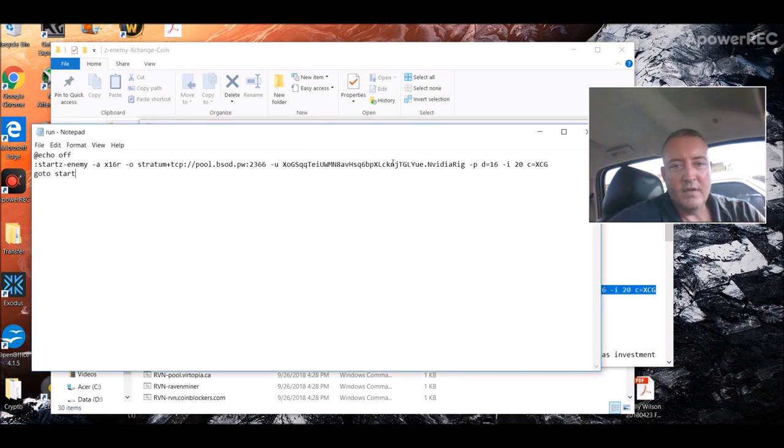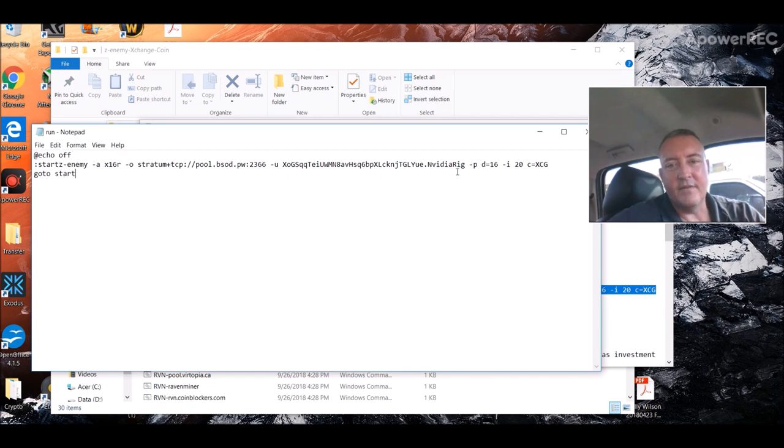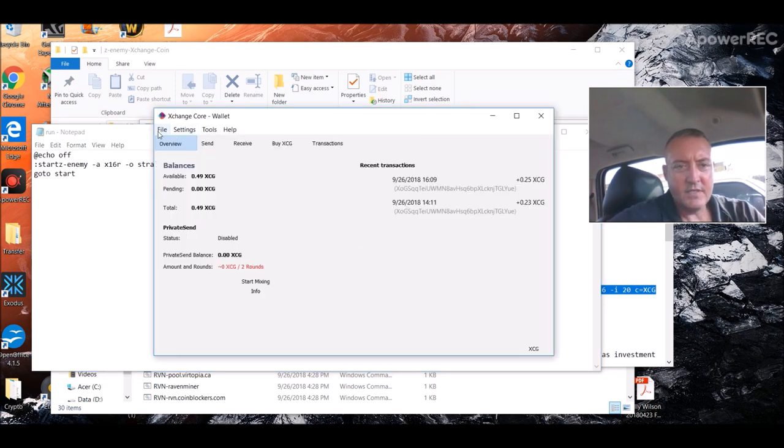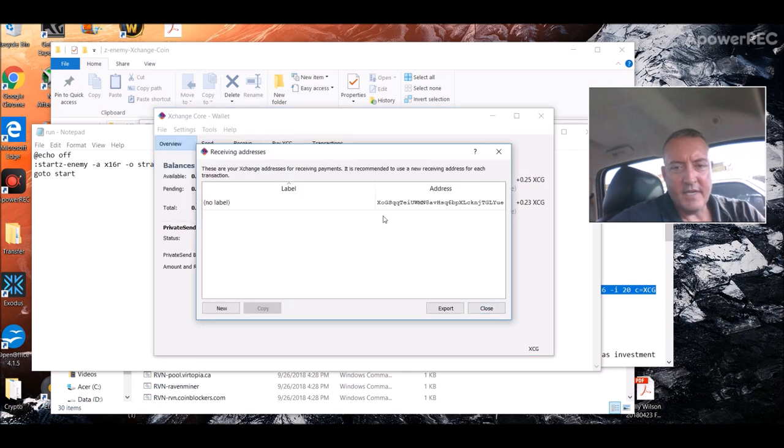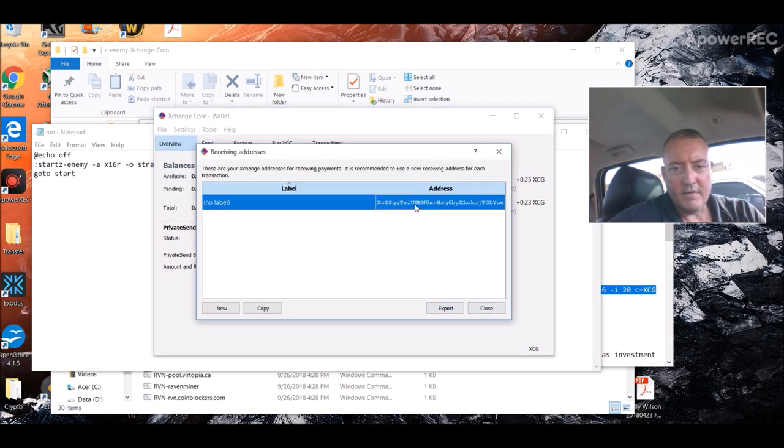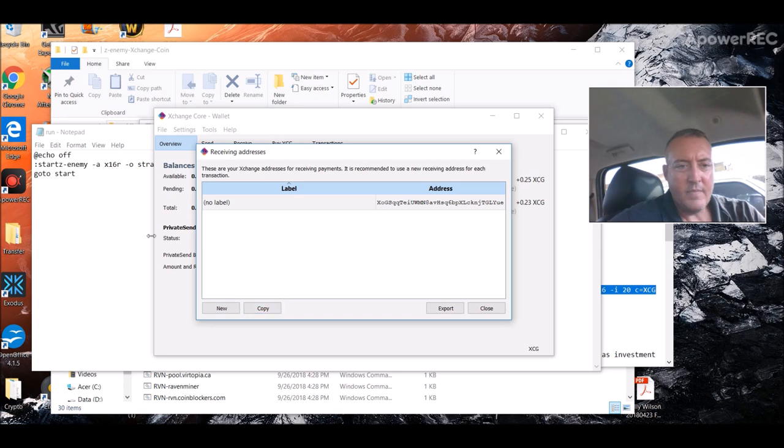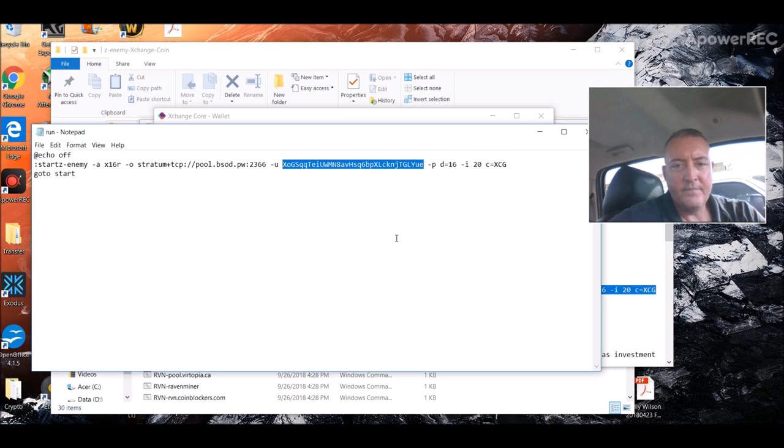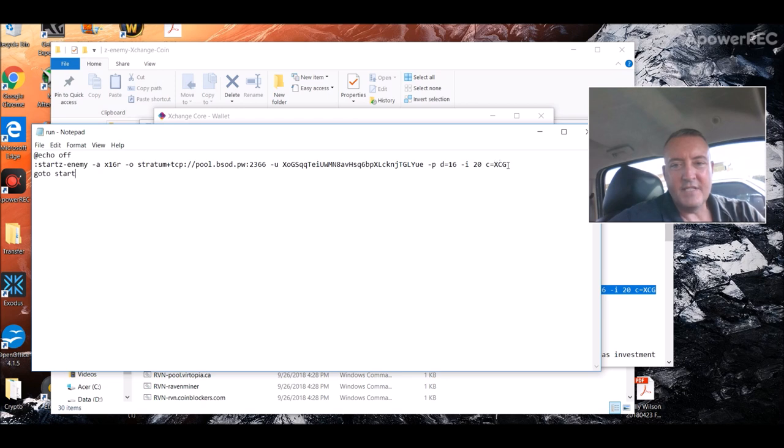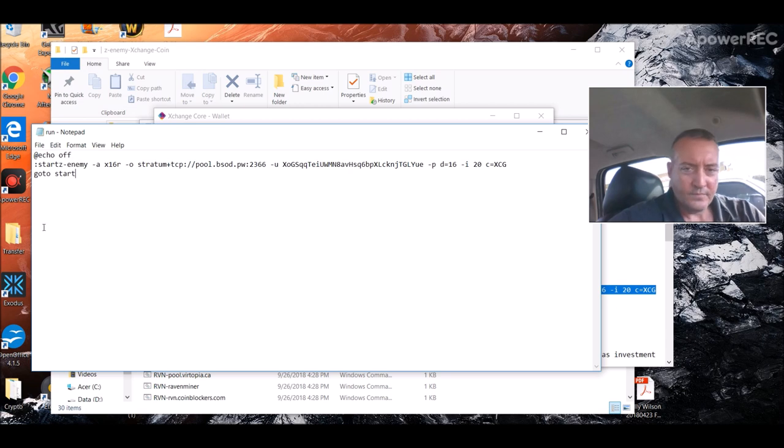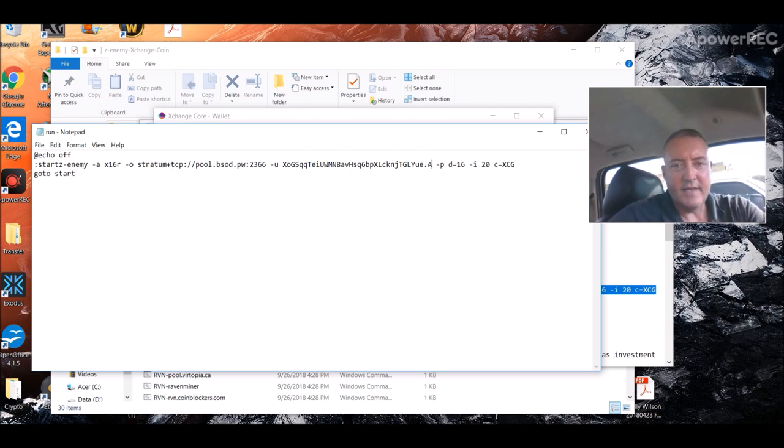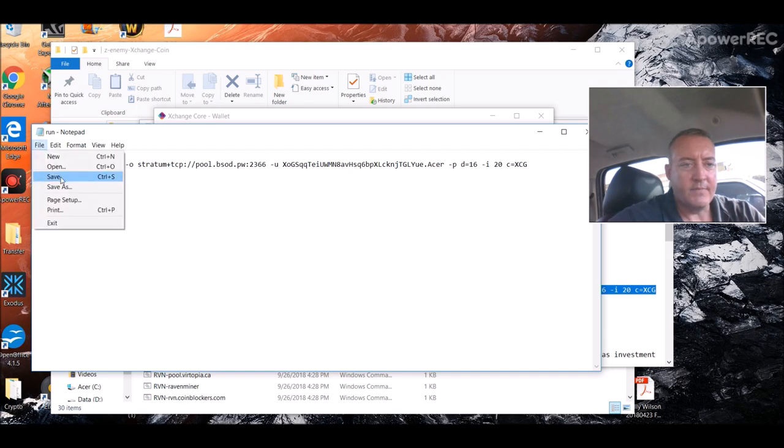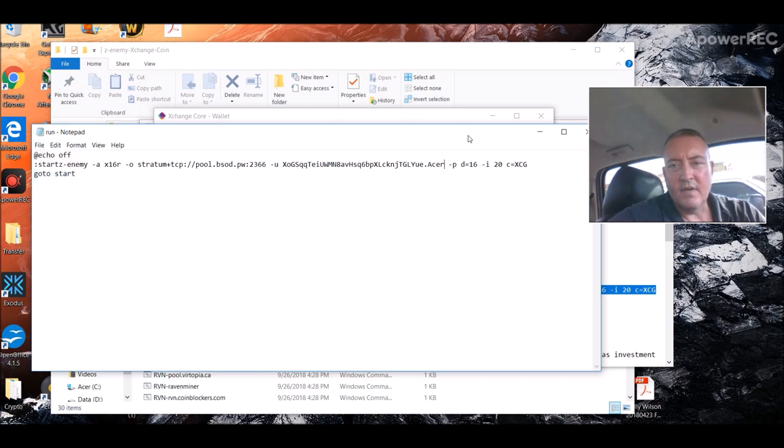And now you have your run dot bat file. The only thing you're going to need to change of course is your wallet address right there. The name of the rig, you want, you don't have to have that there if you don't want. You can just backspace right here and boom like that. And then you would need your wallet address, which again, here's your wallet address. Click file, receiving addresses, you would click right here and click copy. And then you would paste that in right there. So you would change that to your wallet address. The coin is going to be XCG. Everything else you can leave just like that.